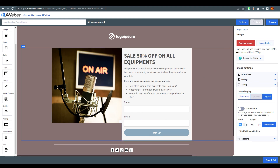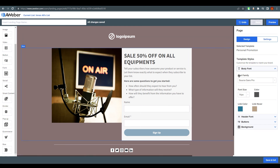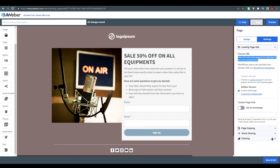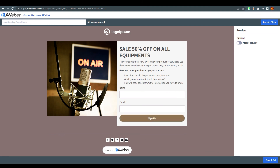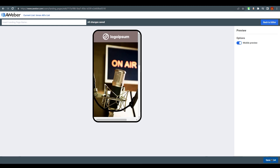You can preview the page at any time. Before finishing, click on 'Settings' to find your landing page link, which you can share with the world. You can also connect a custom domain. You can track the page with Google Analytics by entering your Analytics ID, and also add your Facebook Pixel ID. When you're done, click 'Save and Exit' or preview on desktop and mobile to see how it looks.